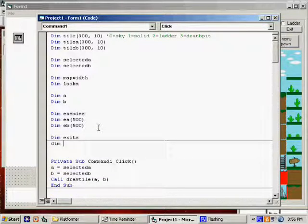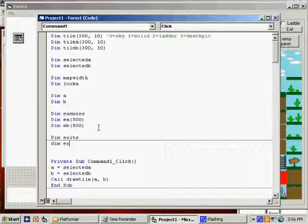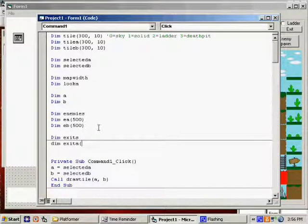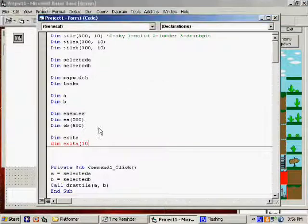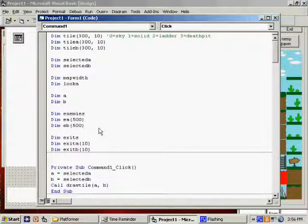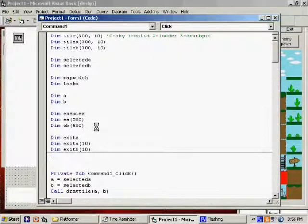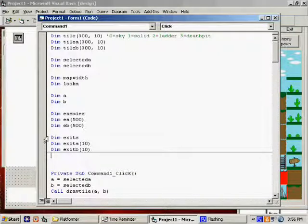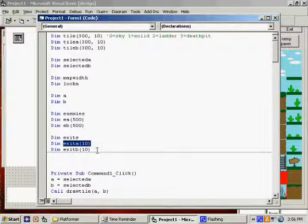And then out of our available exits, I want to say EX — I'll say Exit A, put 10. Exit B is 10. And the reason I want to do it this way — see if you guys can follow me on this — we can always run a check at any time and see if your guy has run into one of these exits.